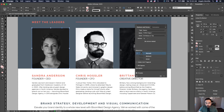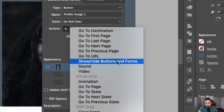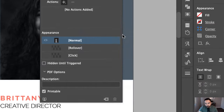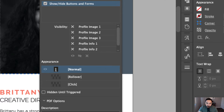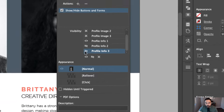Now setting these up will be a lot easier. Let's go back to our first image — the event will be on rollover. The action will be Show/Hide Buttons and Forms. Click that, and as you can see in the visibility panel, it has all six of the images and text buttons that I named. In this case, I want Profile Info One to be visible, Profile Info Two hidden, and Profile Info Three hidden — that's the eyeball with the slash. If you leave it on Ignore, this technique will not work, so it's important to set the others to not visible.